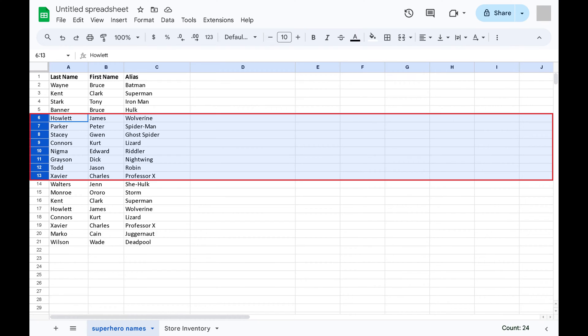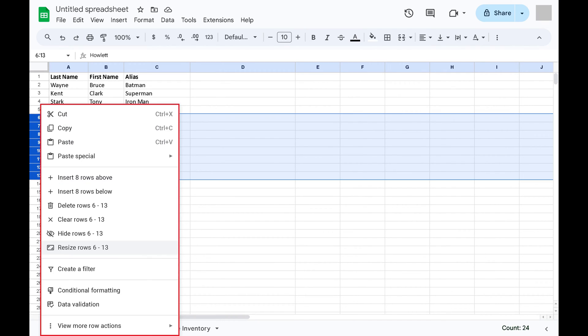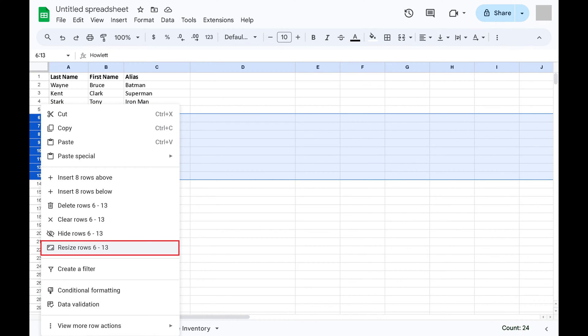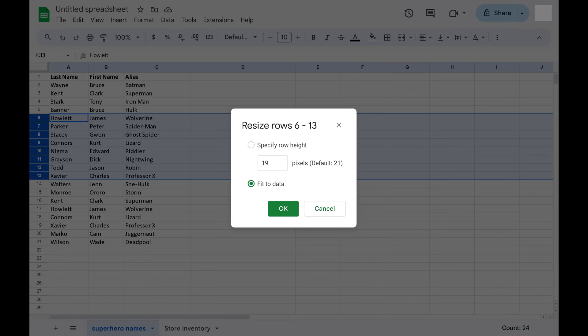Step 3: Right-click any of your highlighted row numbers to bring up a menu, and then click Resize Rows in that menu. A Resize Rows window opens.